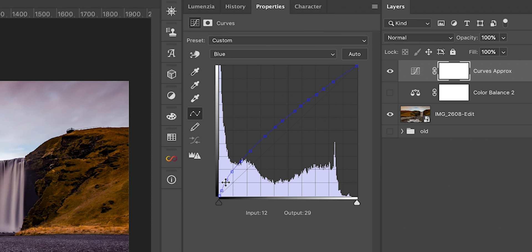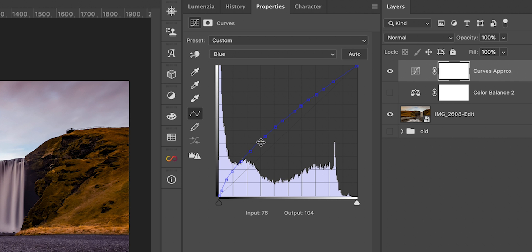On the red channel we do nothing, on the green channel we also do nothing, but on the blue we can see that the curve is tilted upwards — it is a convex curve that meets the diagonal at the pure whites and at the pure blacks. What it actually does is just here around the midtones it is adding blue to our image. So we are adding blue in the blue curve but we are not touching the red or green curve.